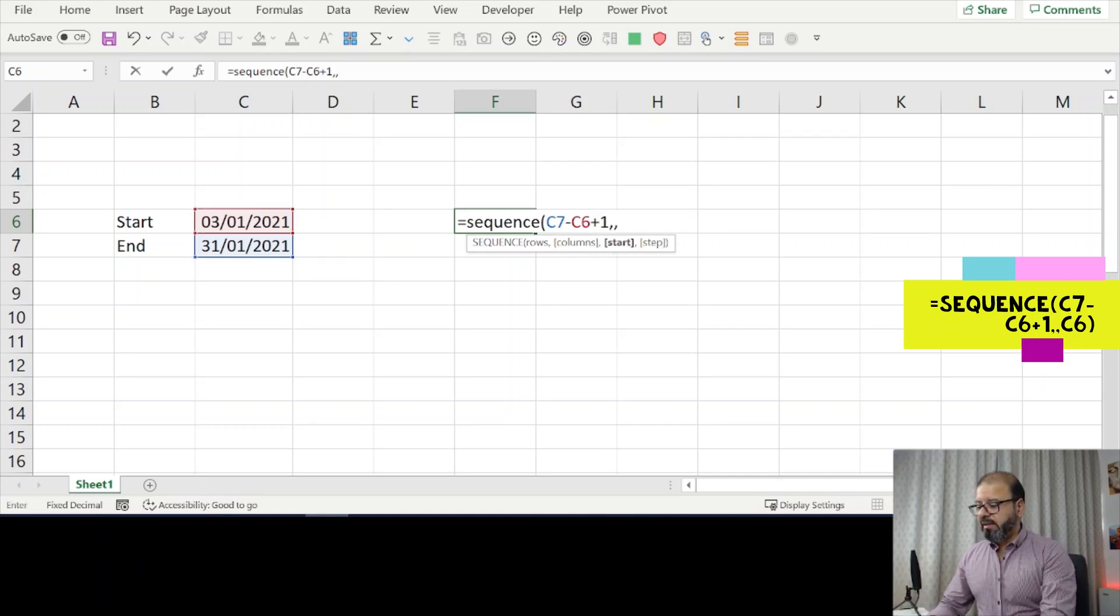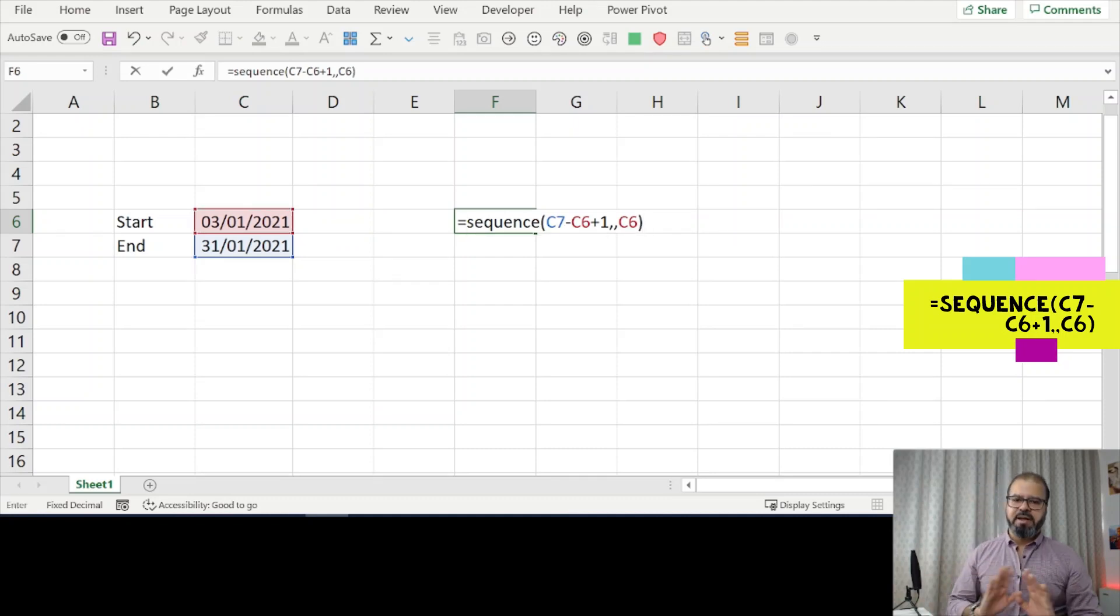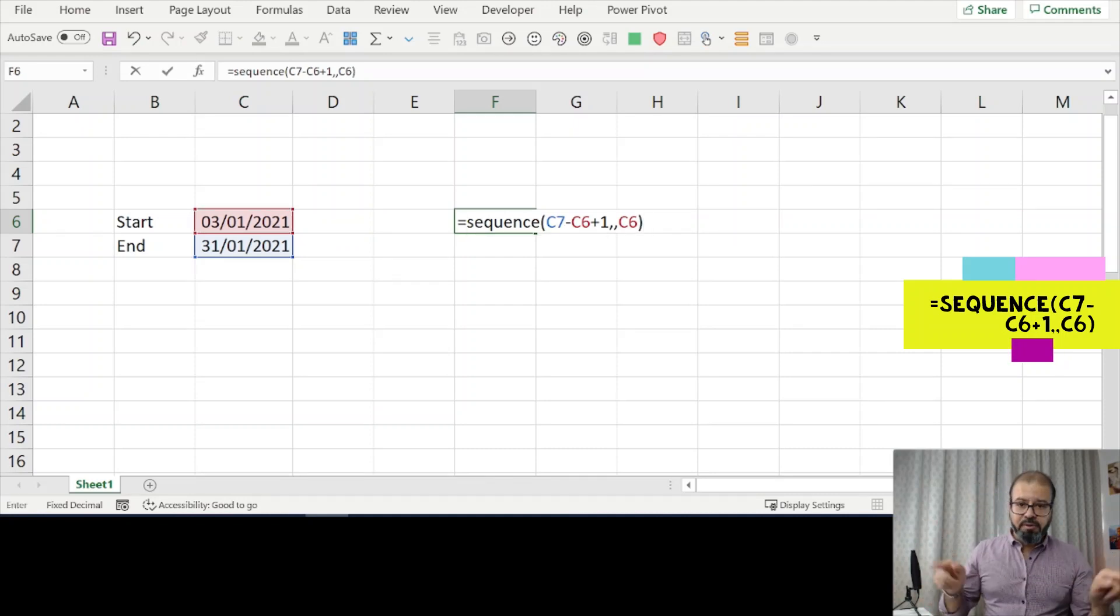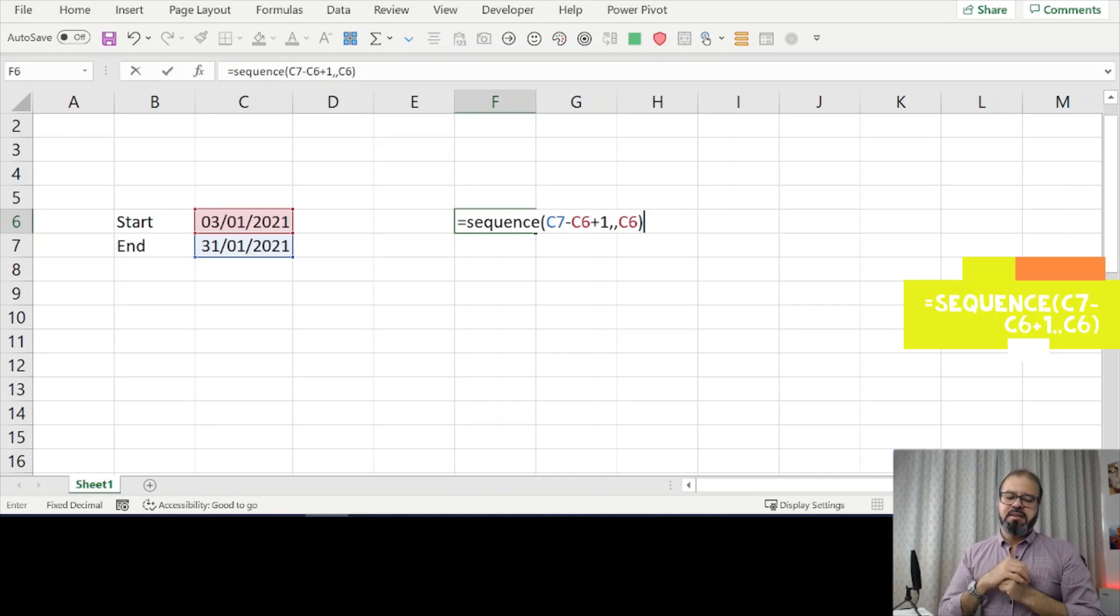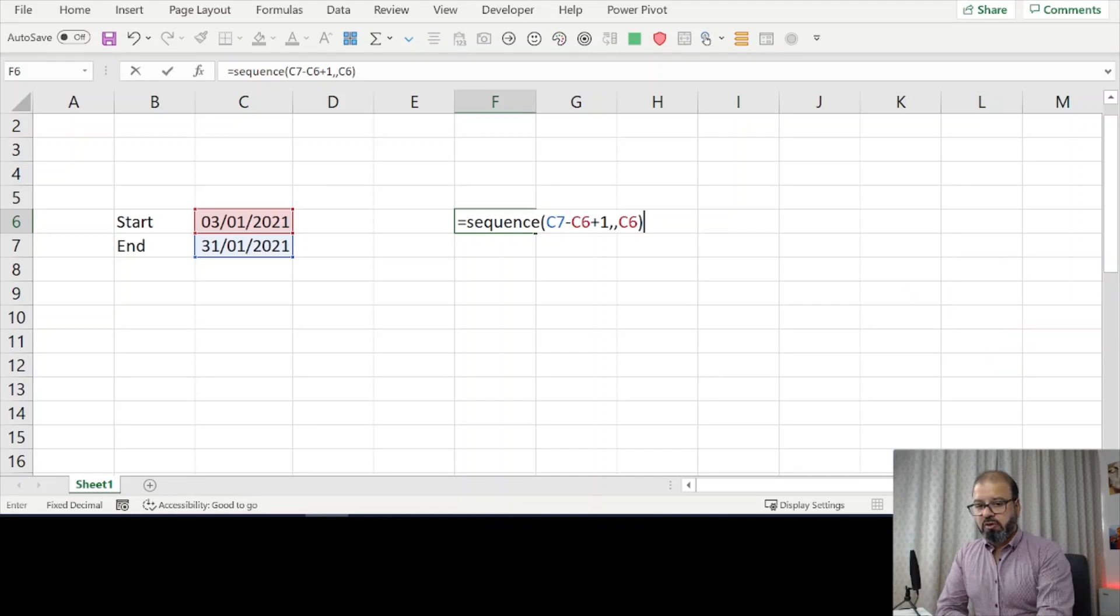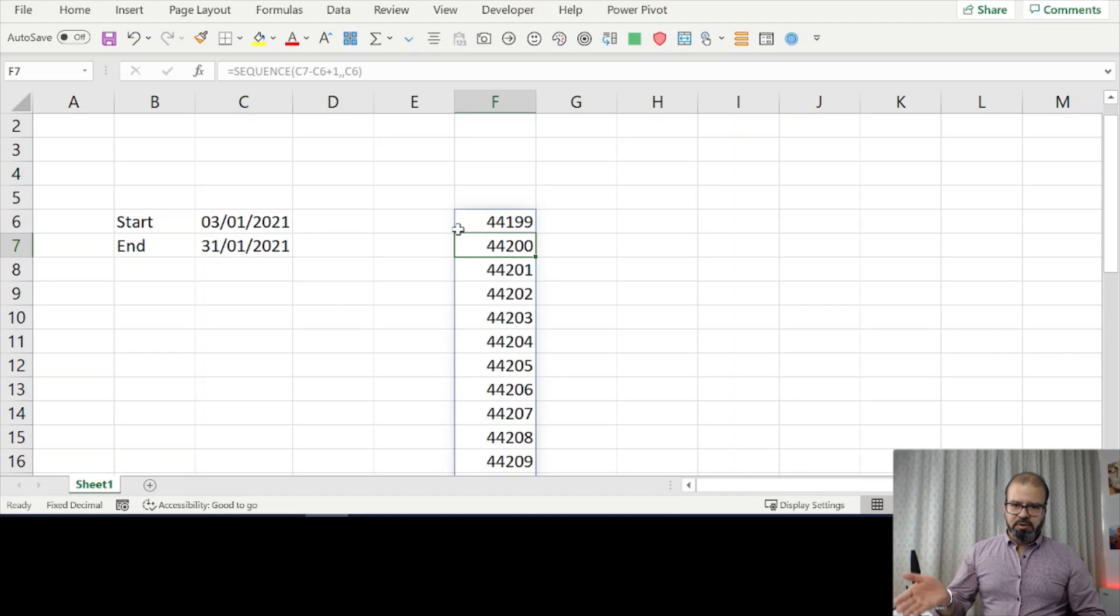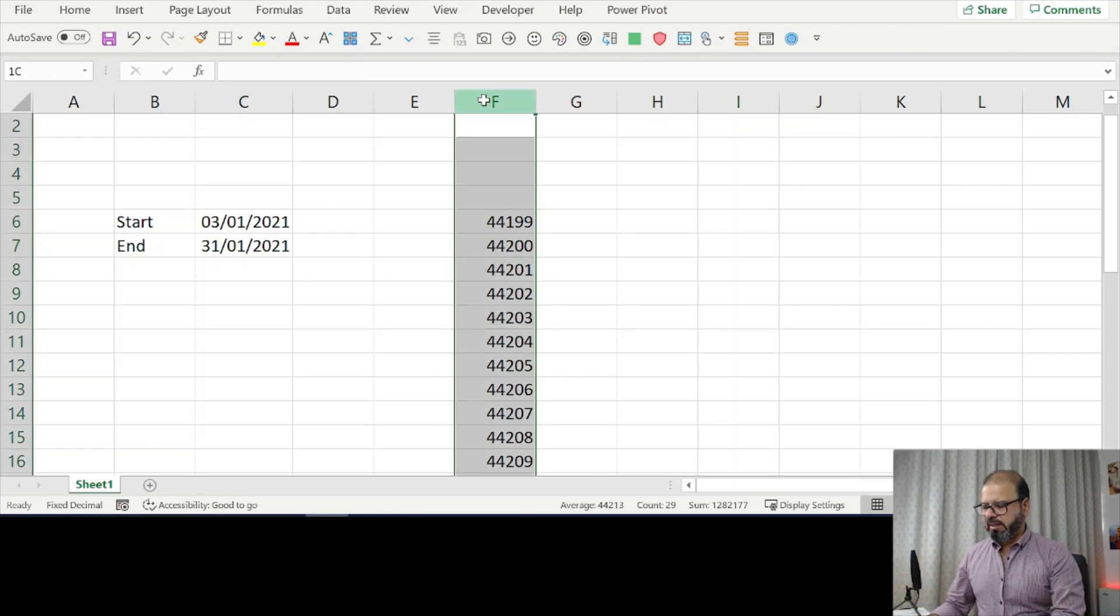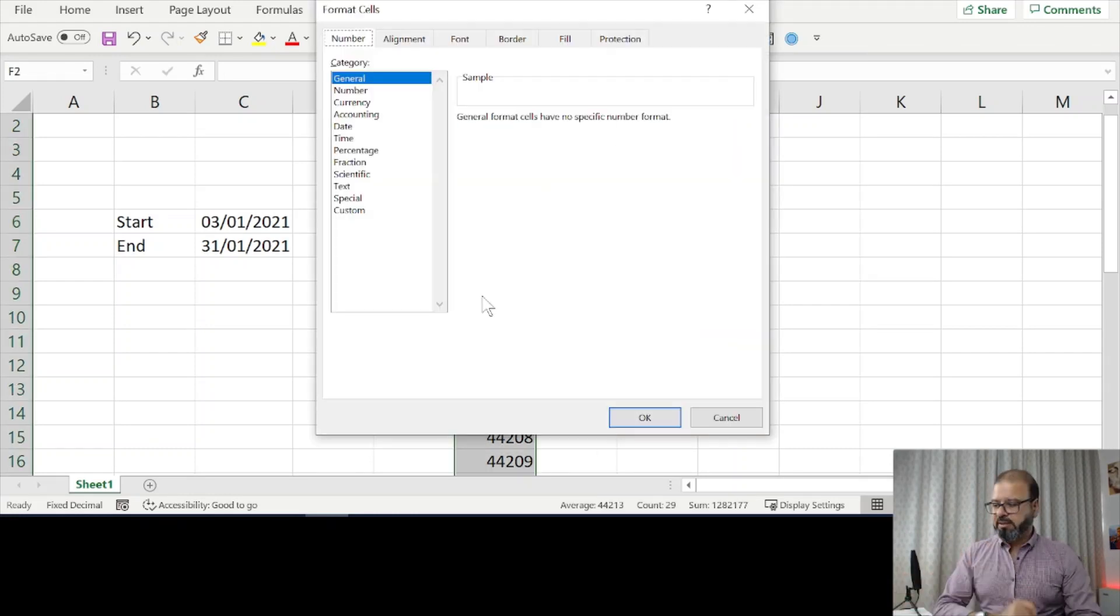I will put this sequence in the description as well so you can easily understand what I'm talking about. Press enter. You see there are a lot of numbers. Obviously these are dates, so you have to convert this into date format.